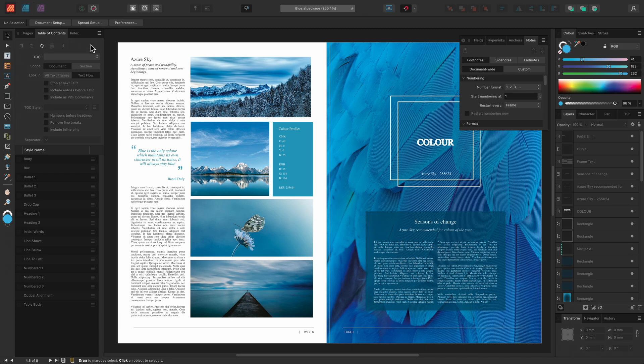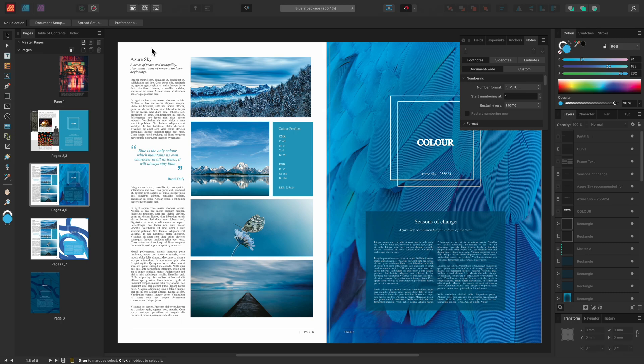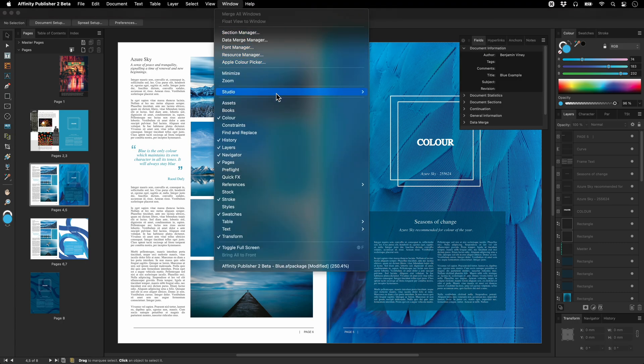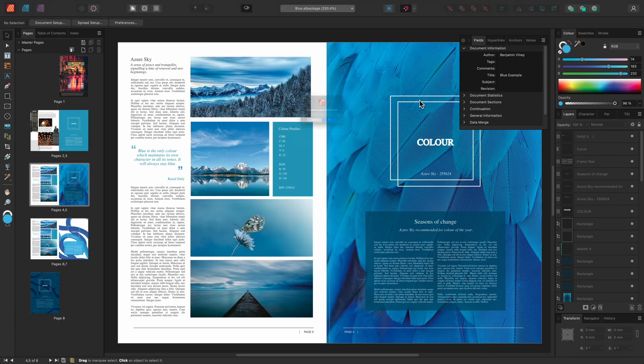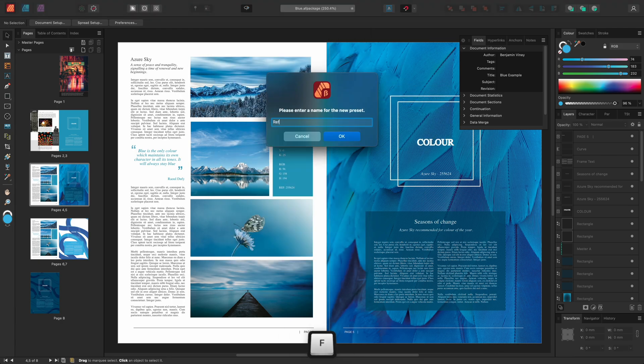Now let's move over to the panels on each panel group that we want to show by default. Then we will save this preset as references.